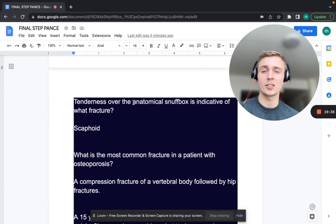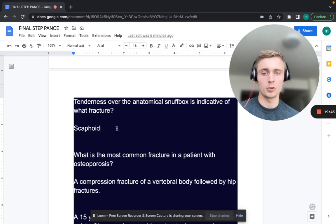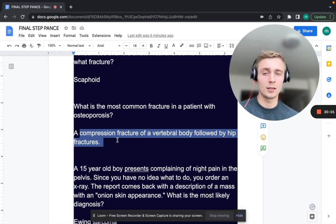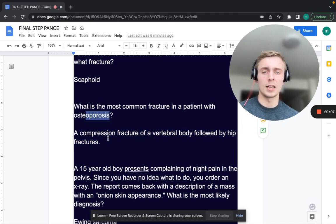Tenderness over the anatomical snuff box is indicative of a scaphoid fracture — thumb spica splint, orthopedic follow-up, repeat x-rays. What is the most common fracture in a patient with osteoporosis? The most common is a compression fracture of the vertebral body, with hip fracture second.